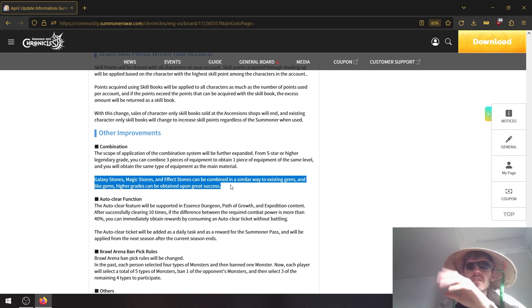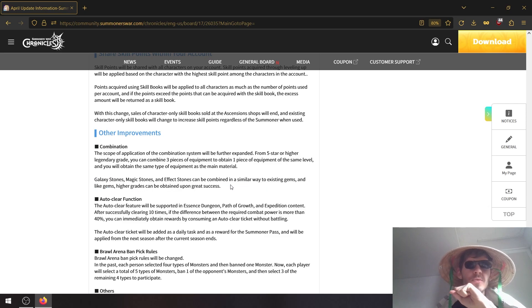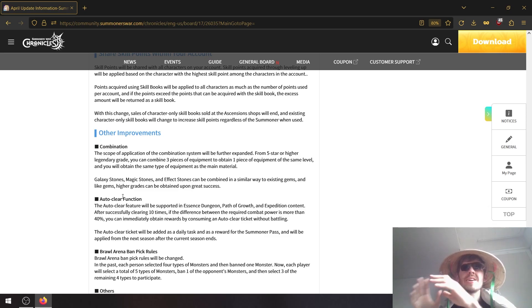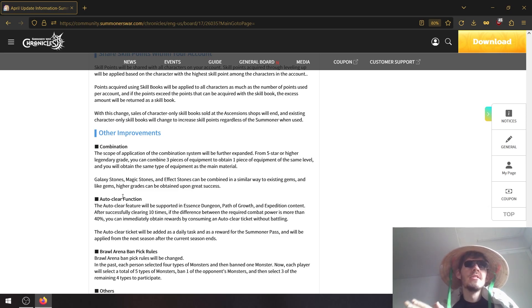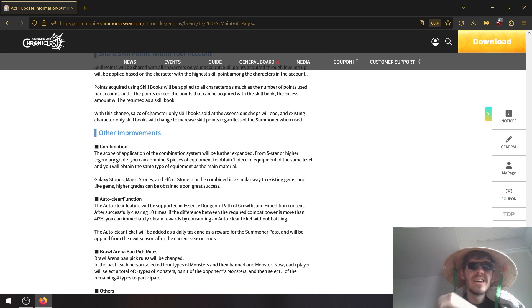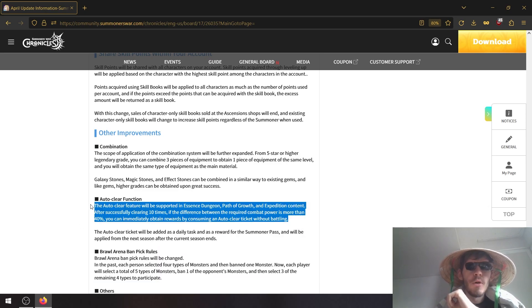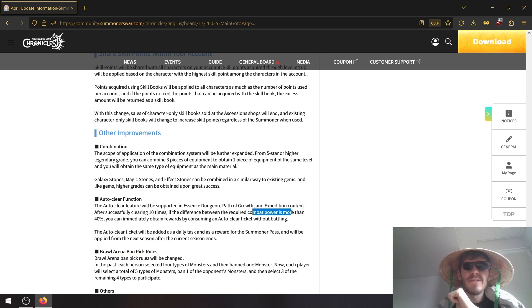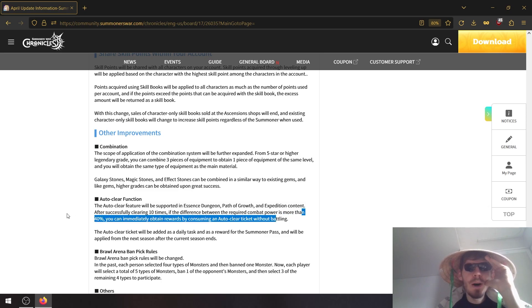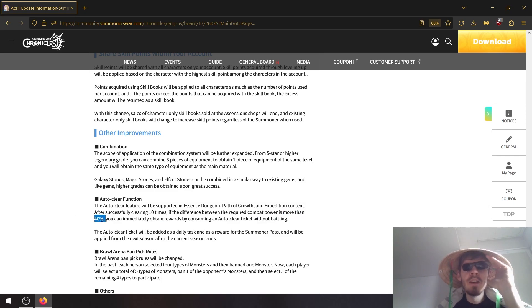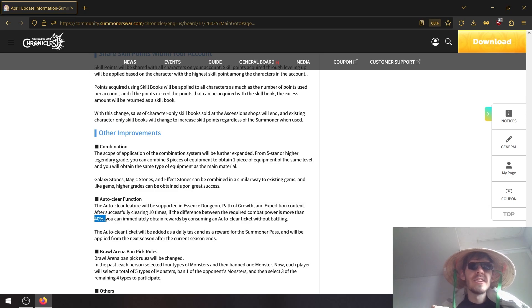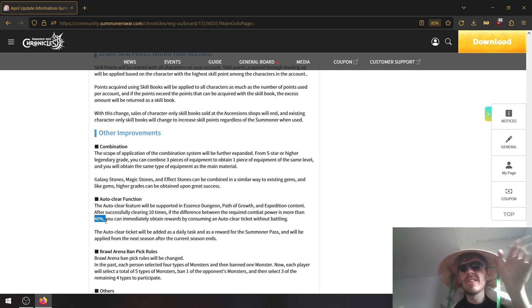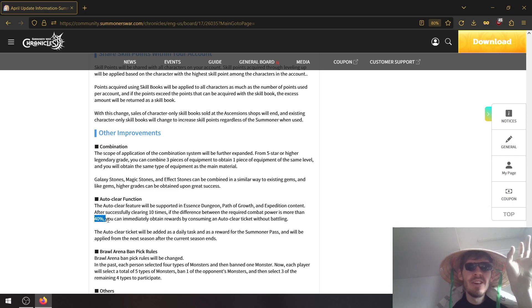Wait, whoa, auto clear feature for dungeons. So imagine like you have quick battle in arena, it looks like the same will be happening for essence dungeon, battle code, and expedition. After successfully clearing 10 times, if the difference between the required combat power is more than 40 percent, for example for essence dungeon that's definitely easy to reach, for path of growth you may need like high 500-1000, that's definitely reachable with six star runes.